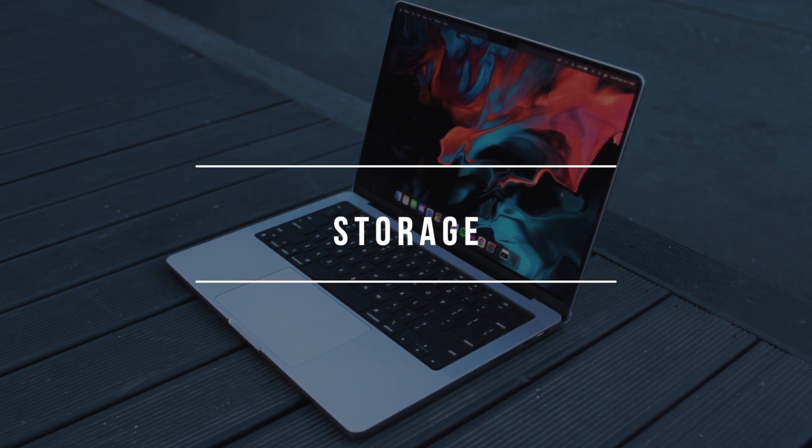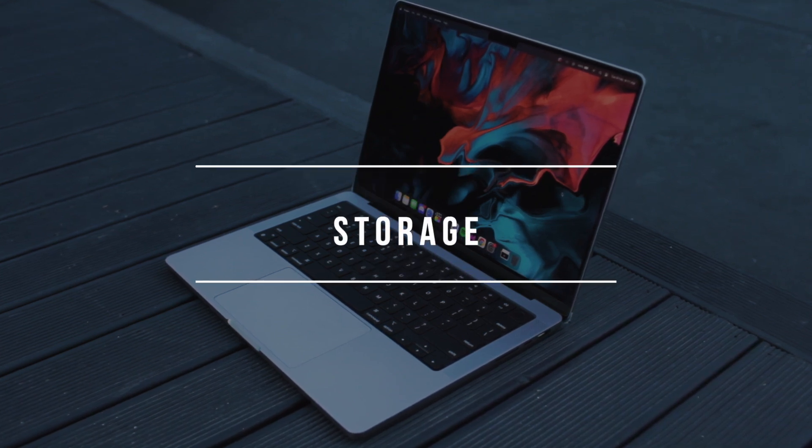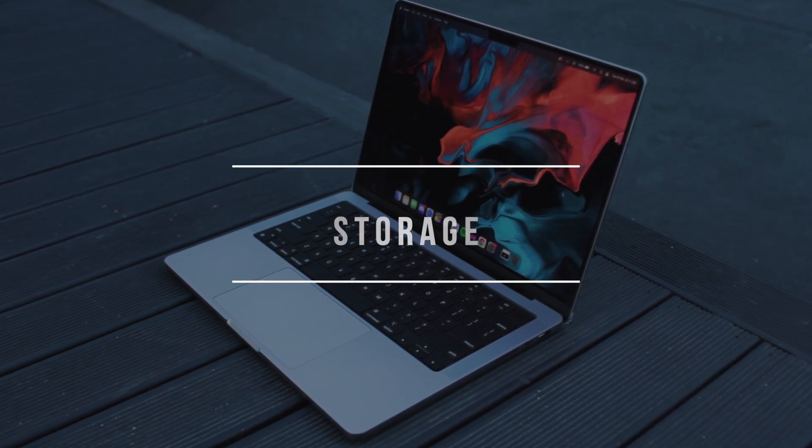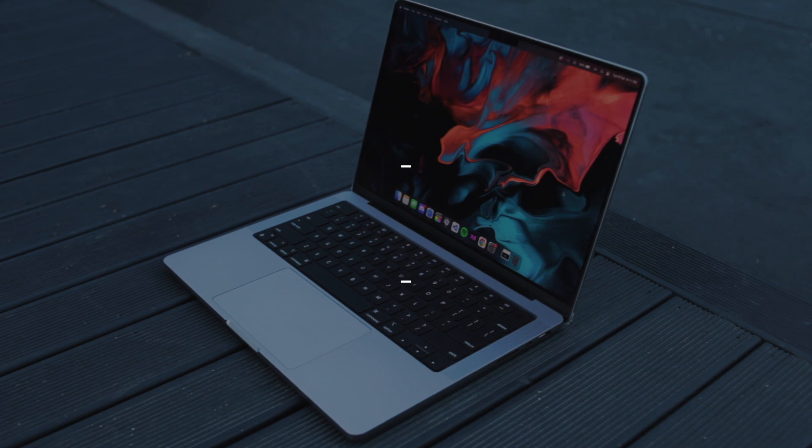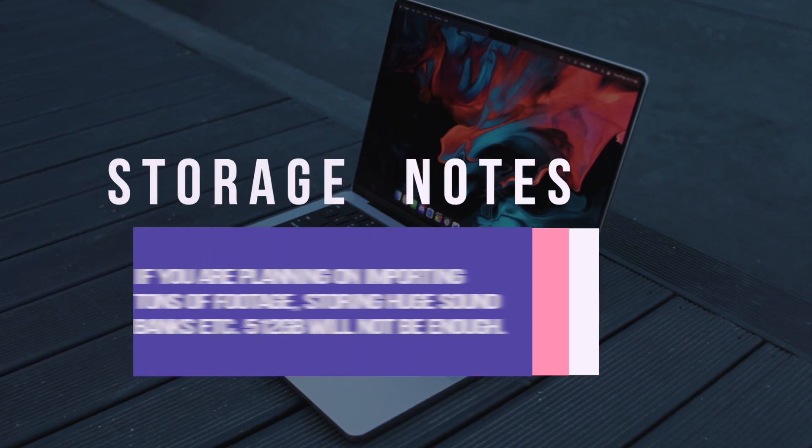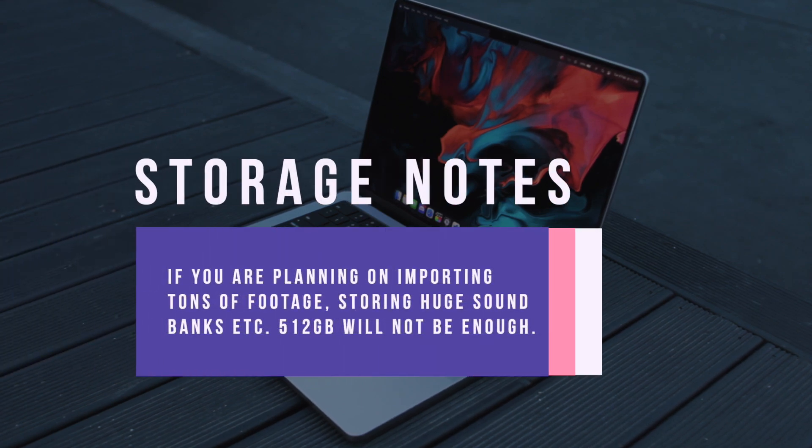After 3 months, 512GB of storage got filled up really quickly. After importing tons of footage, working with several projects, sound banks and instruments, things started adding up and I ended up constantly deleting things to create more space.